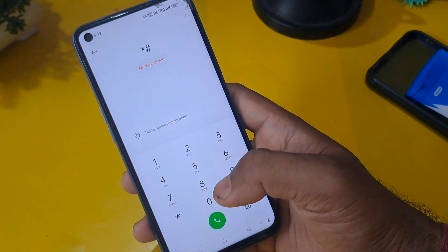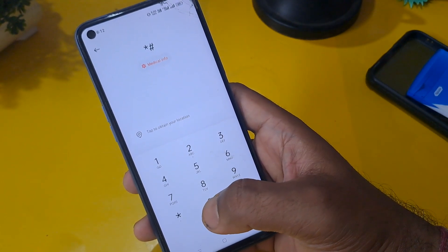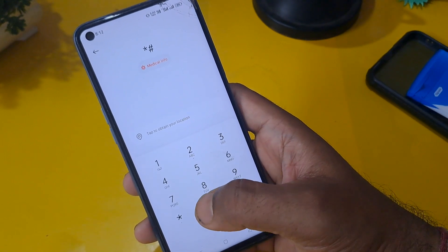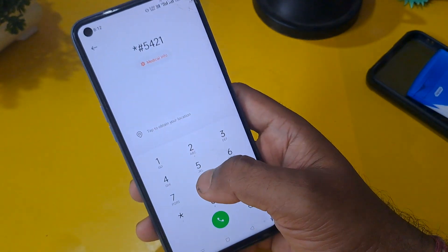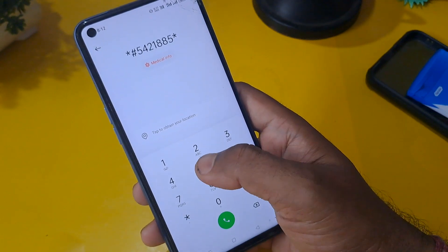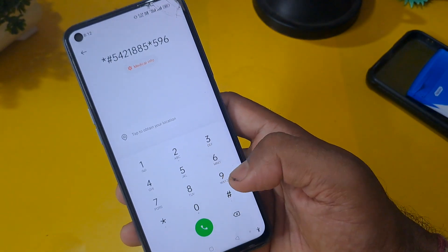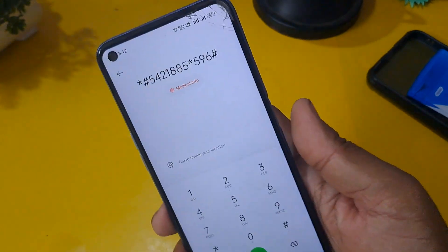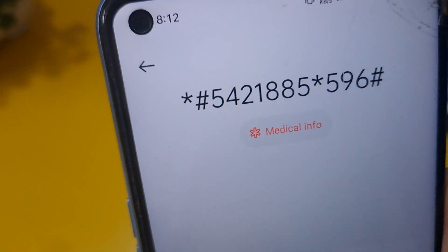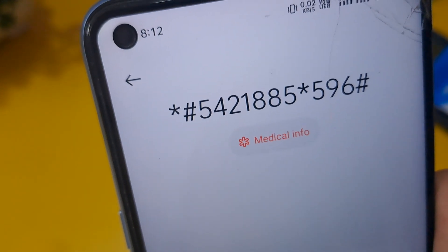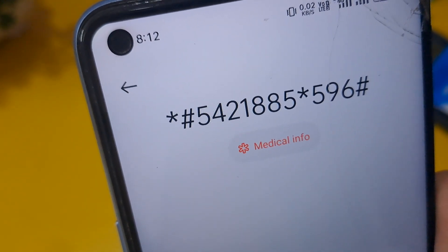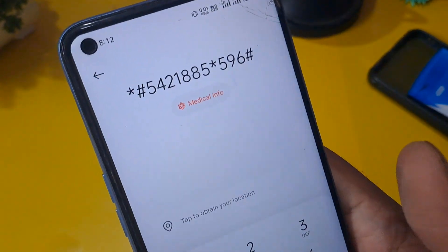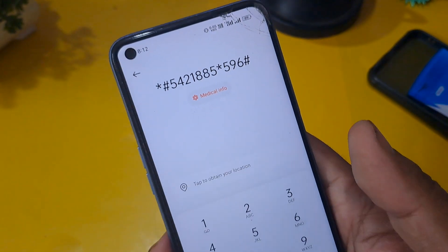So now this code is *#54218805*596#. I'm going to zoom now. You can see this code is *#54218805*596#. If you want to take a screenshot please take a screenshot. If you want to note it down, please note down.